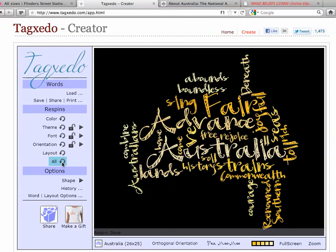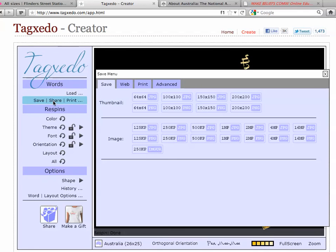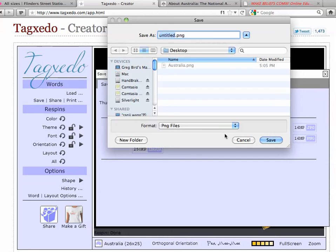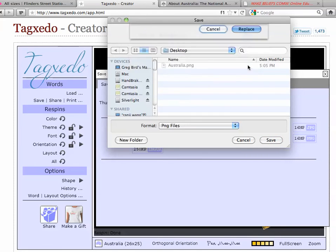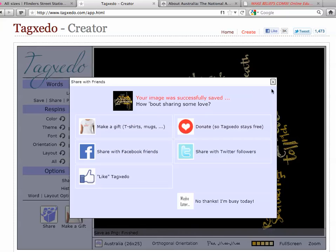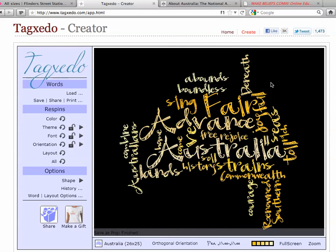Once you've got something you're happy with, you can hit the Save button. There are a number of options here for different sizes and formats of images. I would suggest the one megapixel PNG is more than large enough and will be perfectly adequate for almost every use. So I'm going to do that — it saves the image to my computer, and of course I can put that into Word, PowerPoint, or into my online content to just make it lift a little.